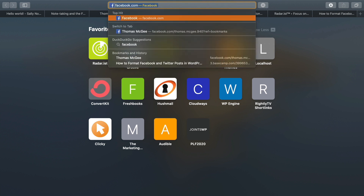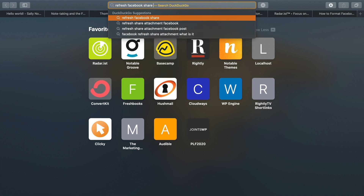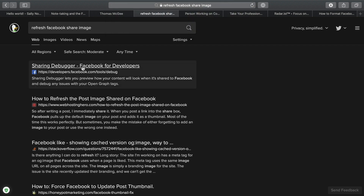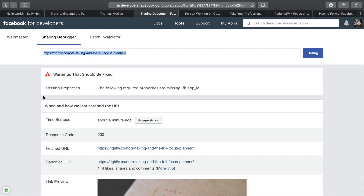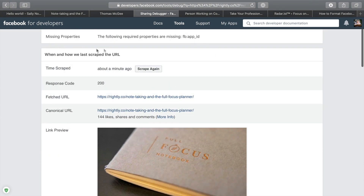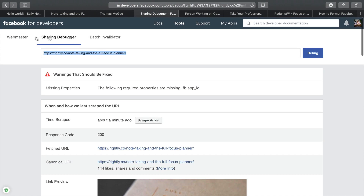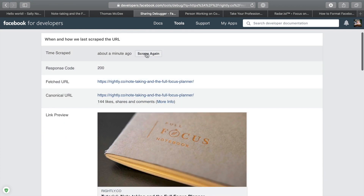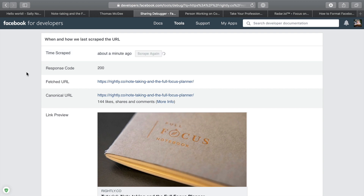One of the questions that has come up is: someone goes through this process, formats it exactly how they want it on Facebook, then realizes they misspelled something and needs to change it — but now Facebook is caching it and not updating when they try to share it again. You can search for something like 'refresh Facebook share image' and you should find the Facebook Sharing Debugger. Paste in that URL, then click Scrape Again. What that's gonna do is research your site one more time to see if there's any changes and update that particular share information.